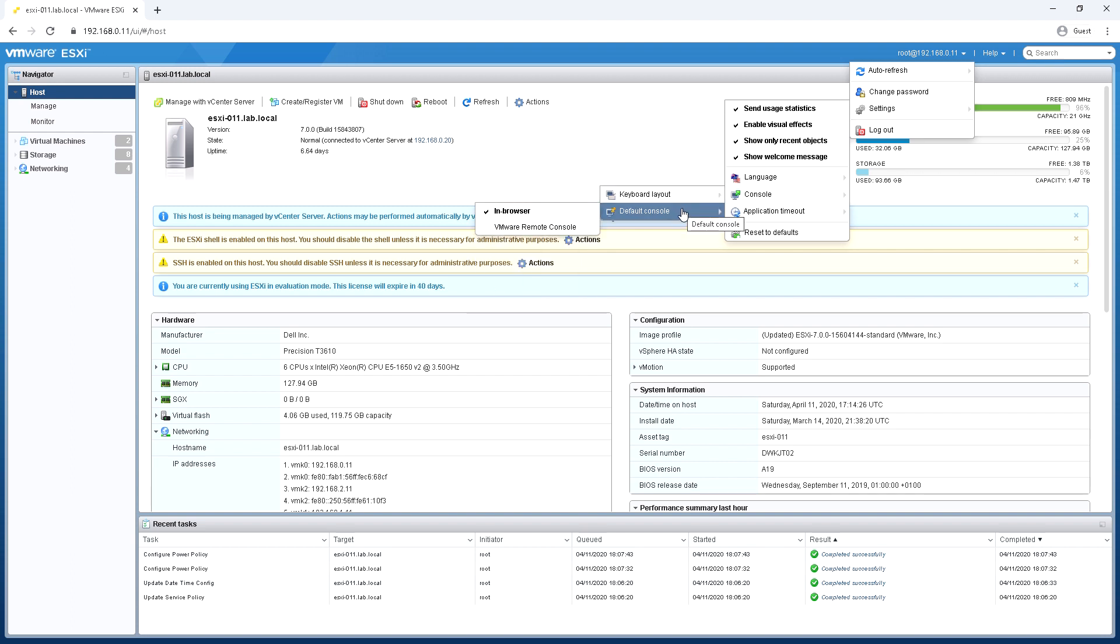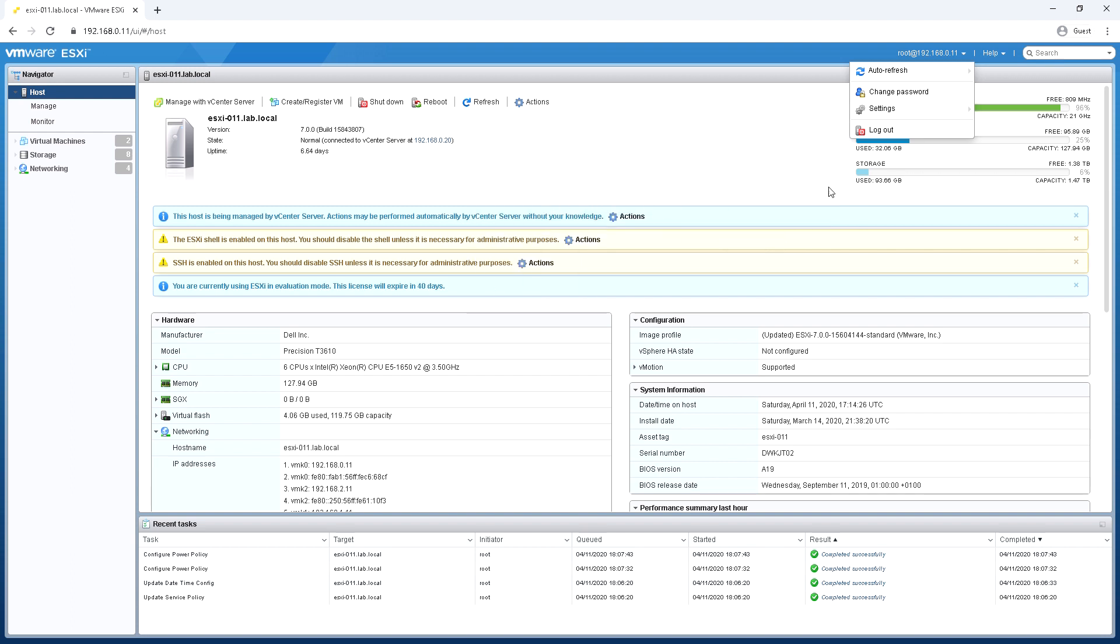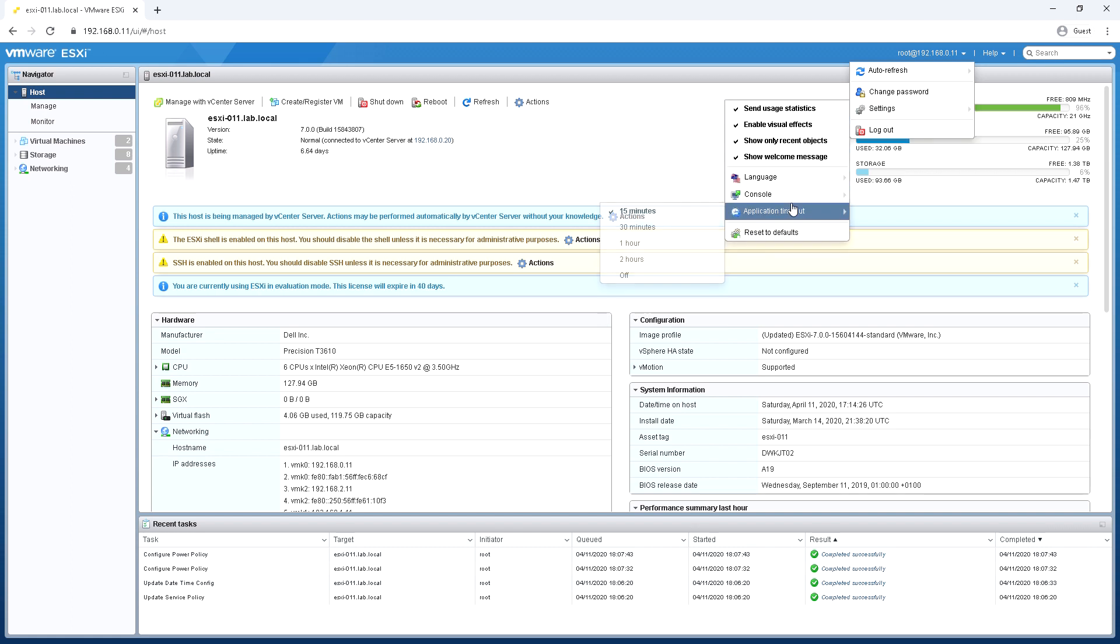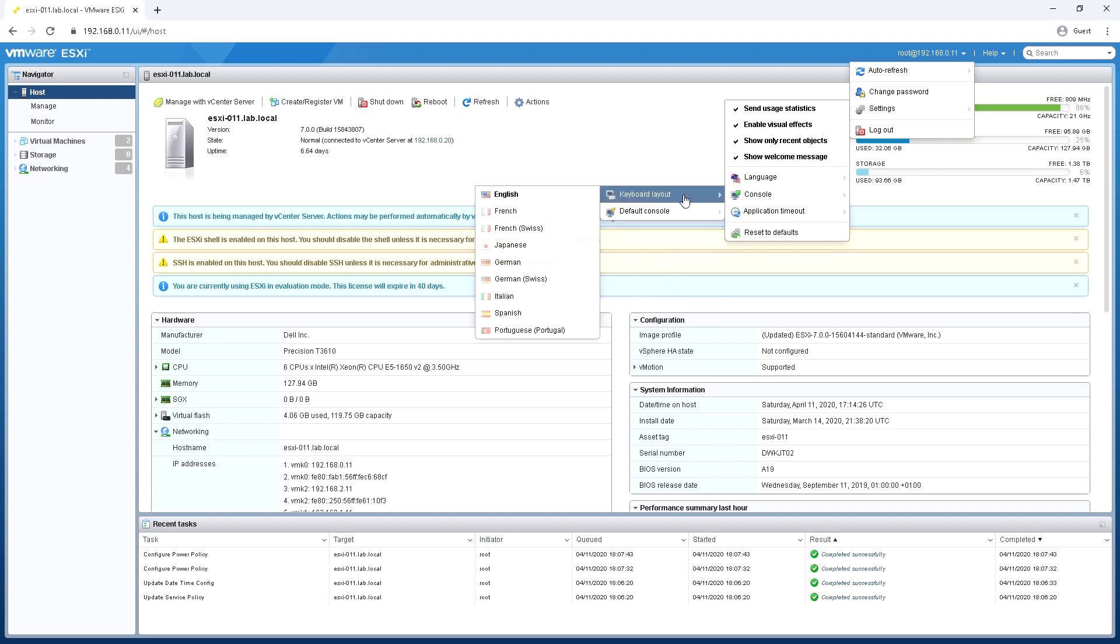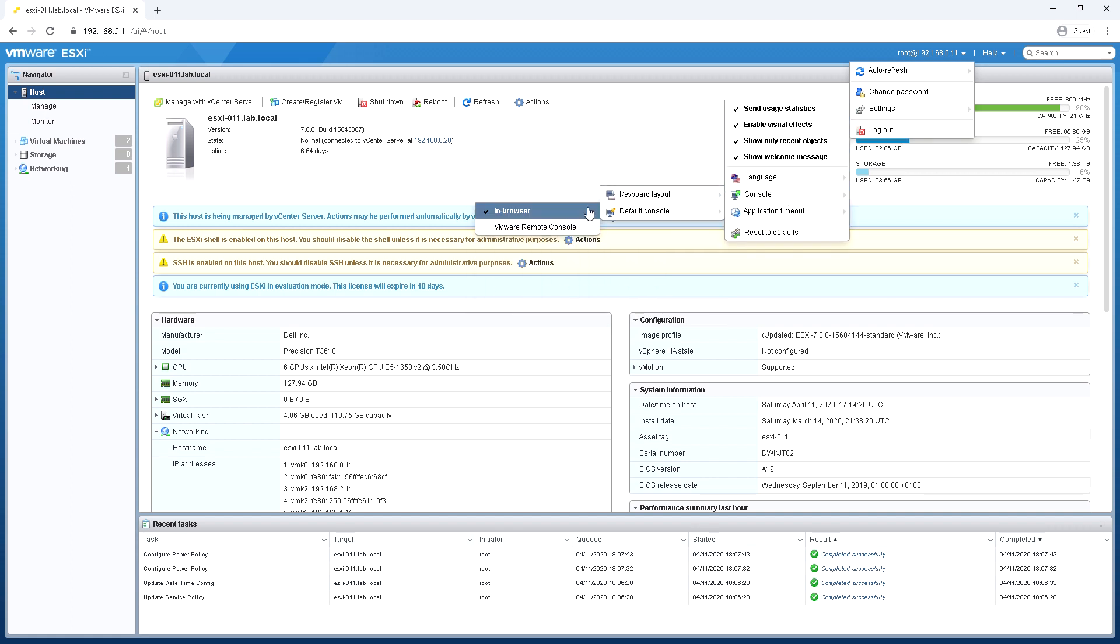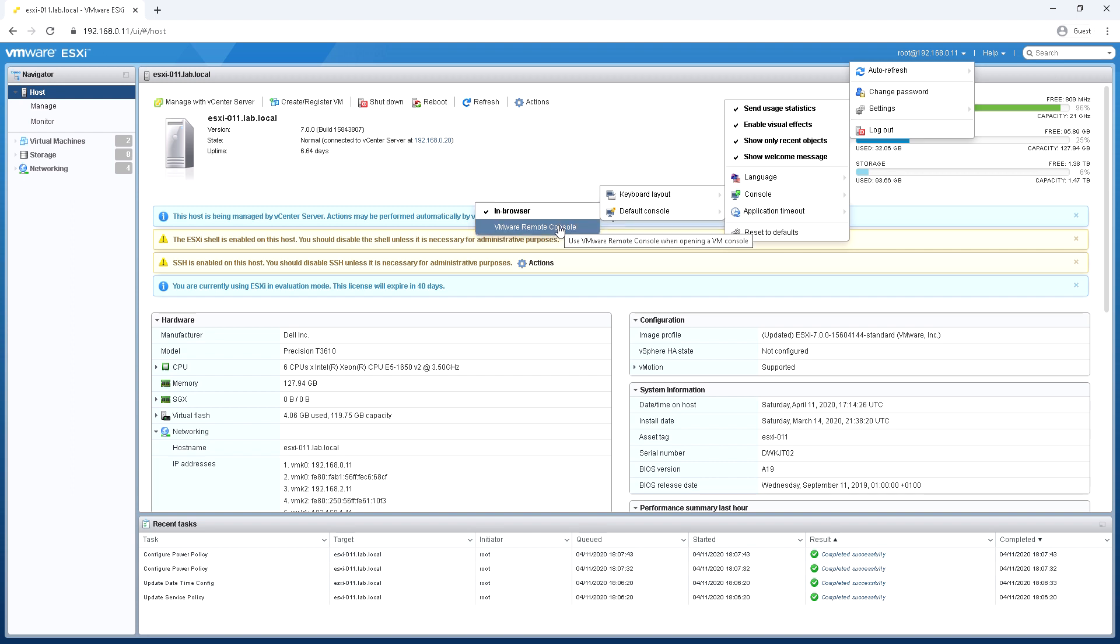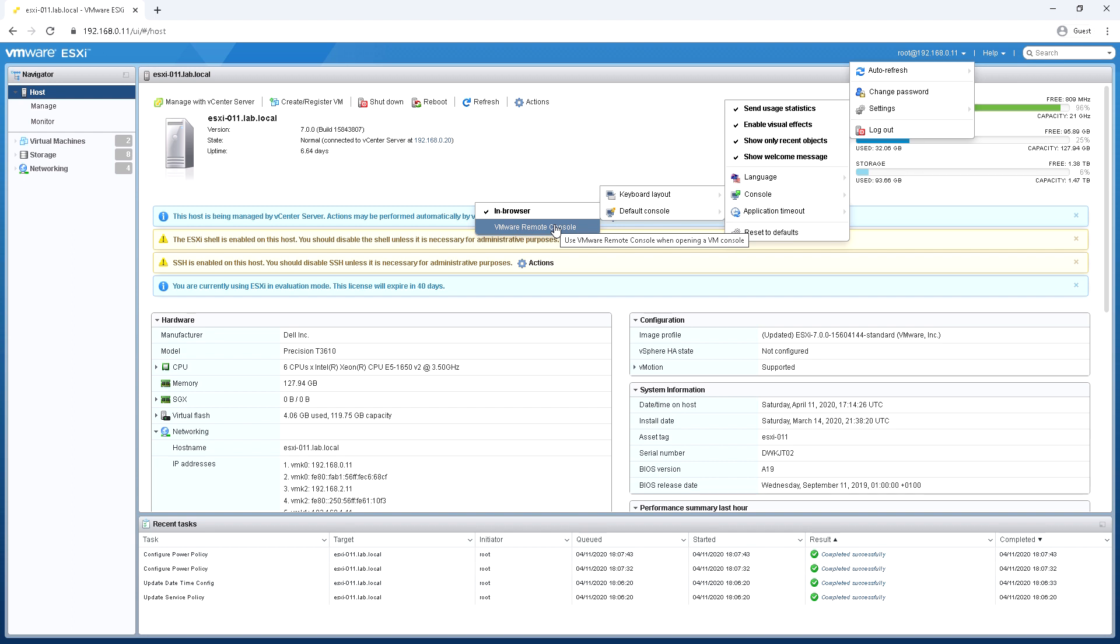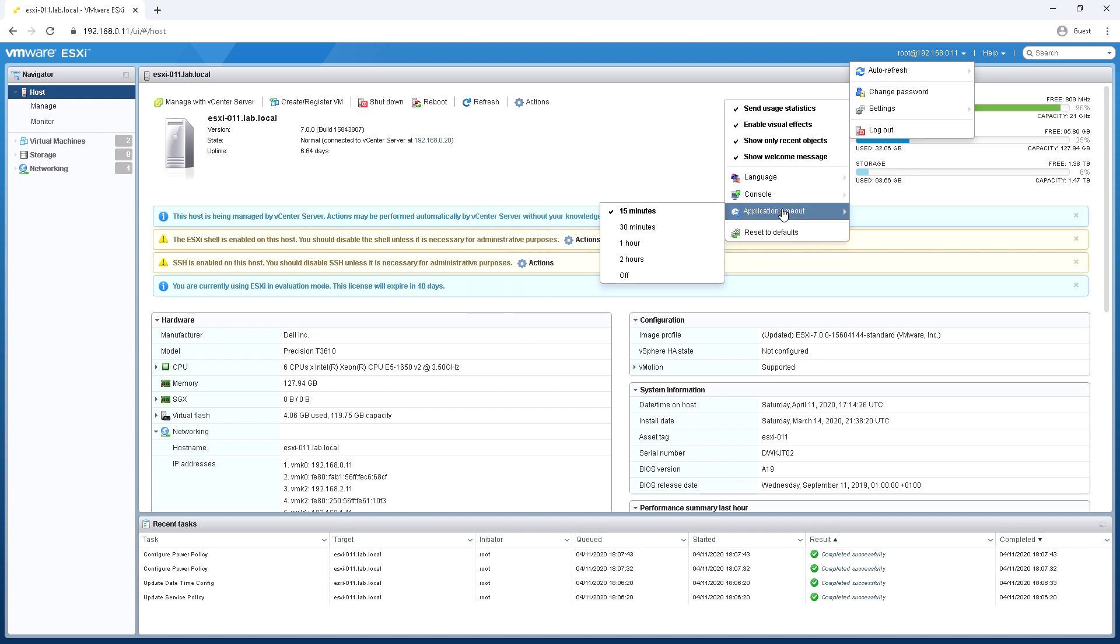And then the default console. So when you view a virtual machine in the host client you have an option of viewing it inside the web browser itself or using more of an application. So this is a VMware application that you install separately outside of the browser. Looks a little bit like VMware Player or VMware Workstation.